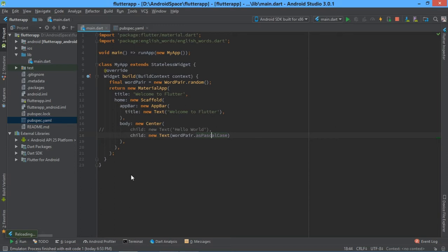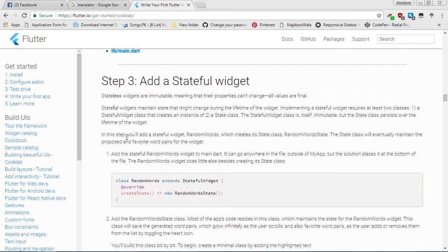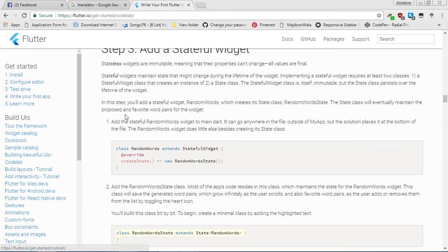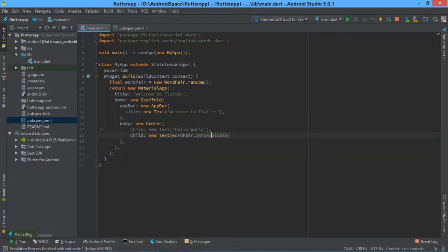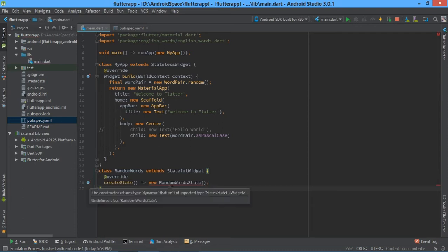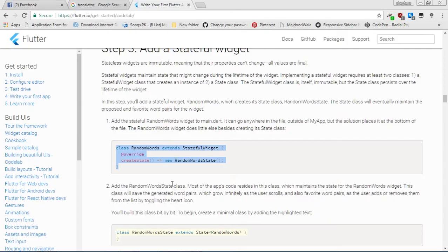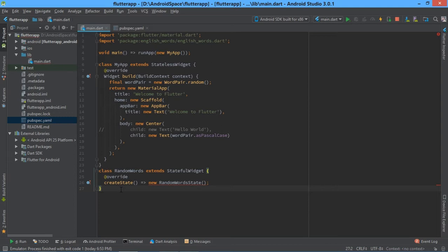Now go back to Chrome. In step 3, copy this code and paste it at the end of the line. Paste it using Ctrl+V. There is one error so wait for it. Then copy this line and paste it at the end of the code.